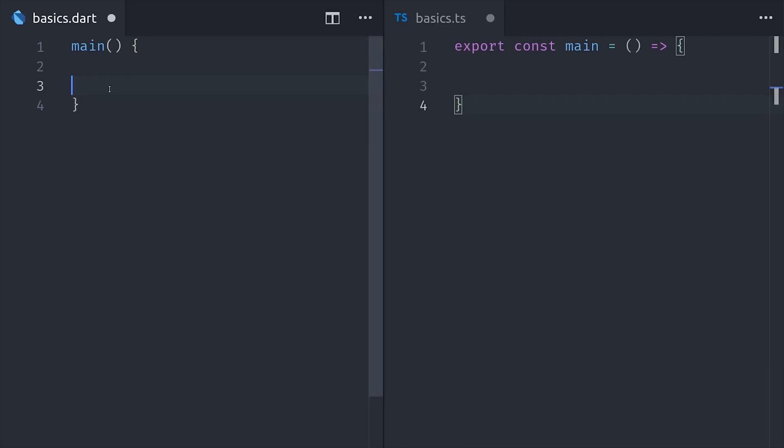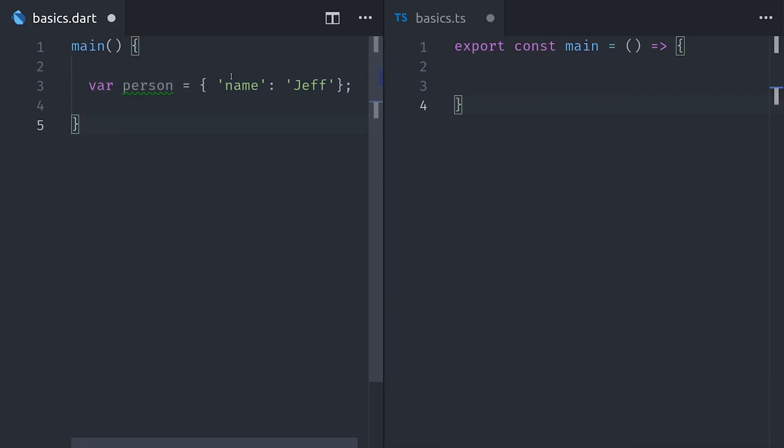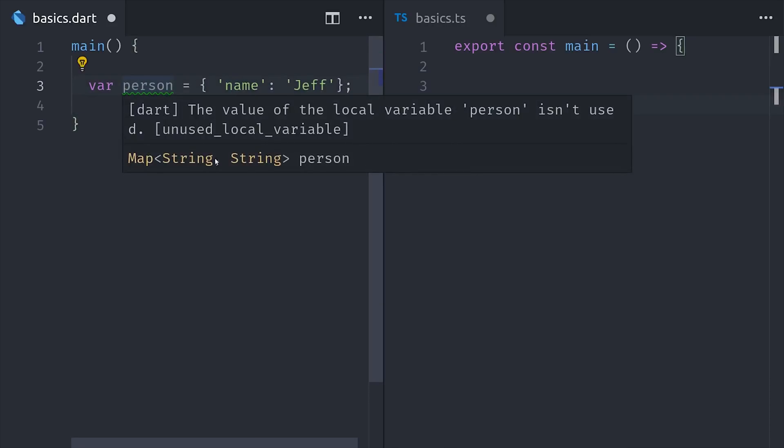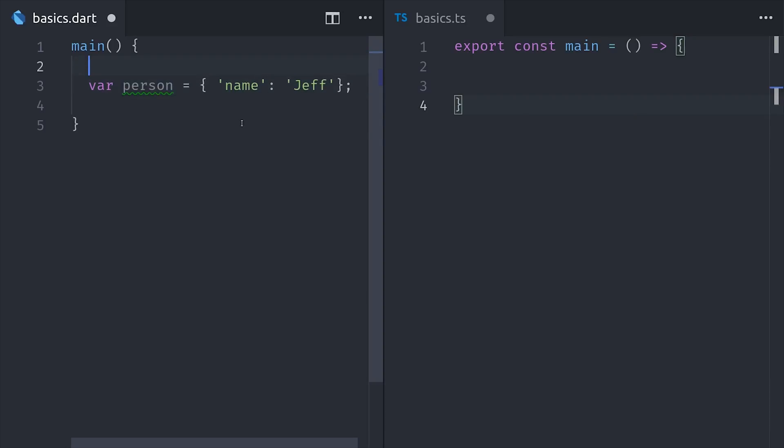So Dart has a sound type system, but it's also flexible. For example, we can use the var keyword to tell Dart to implicitly figure out the type. So if you hate type annotations everywhere or if you have a dynamic type, this can be a useful tool.